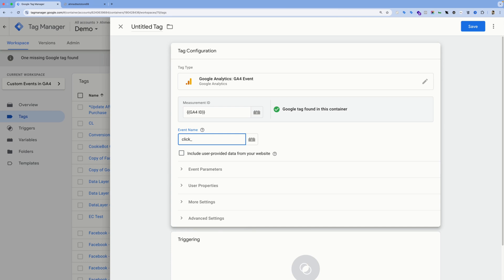The reason I've added an underscore between click and waxy is because G4 recommends sending event names in this structure without any spaces. So instead of doing a space, you should add an underscore.